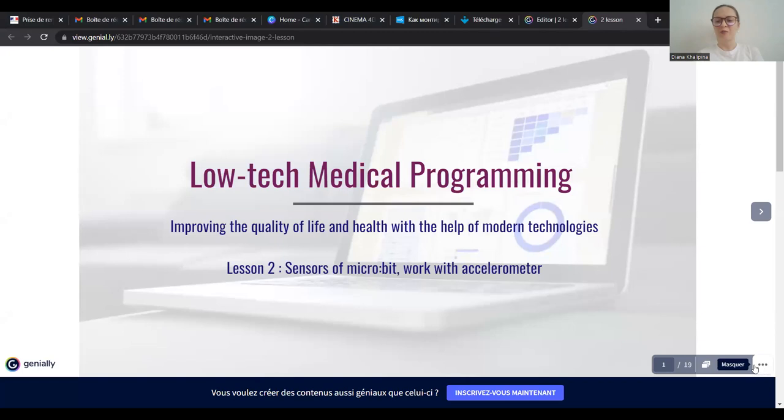Hello everybody. Thank you very much for participating in my second webinar. This video is about low-tech medical programming, just like the first one. I have a course of 10 videos and 10 webinars for you, and today I will continue sharing information about how using technology, sensors, and electronic boards can make your life more efficient, healthier, and how you can get medical data about your body and environmental parameters.